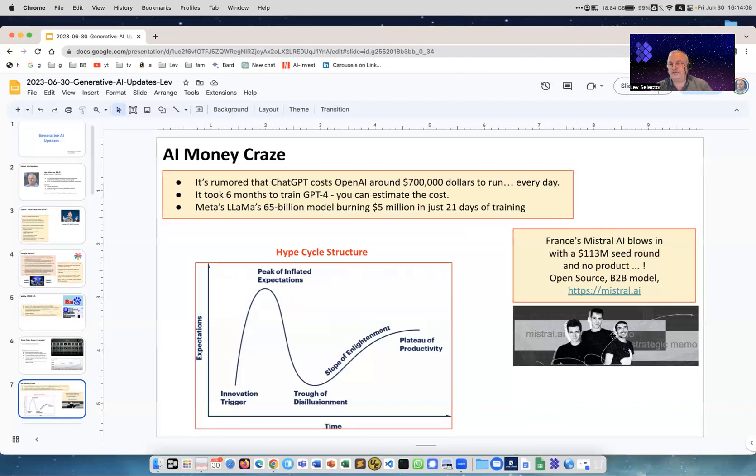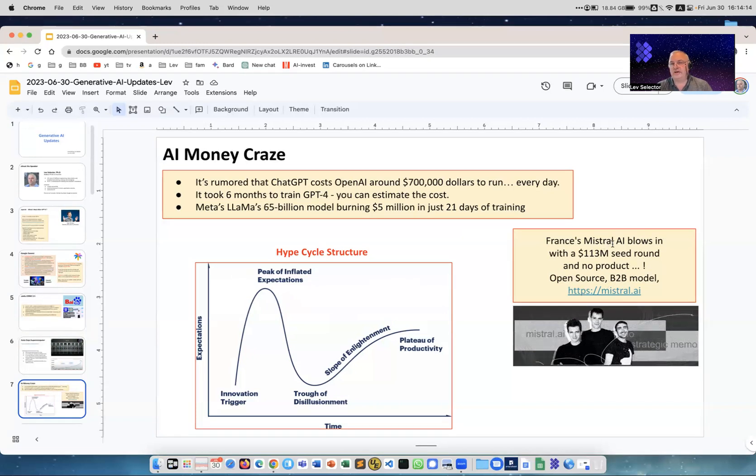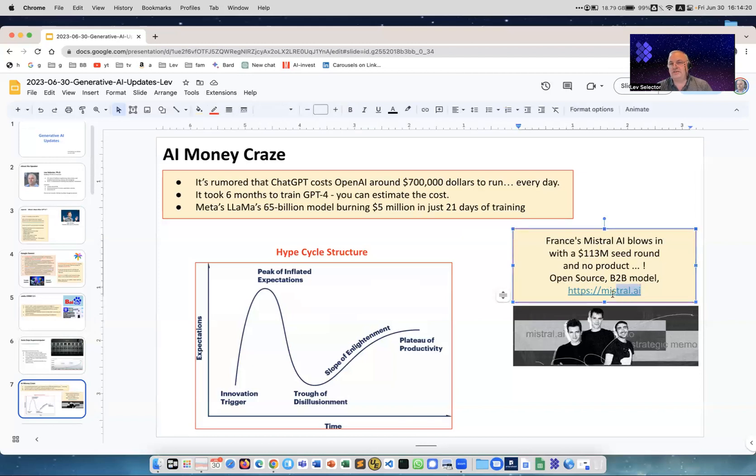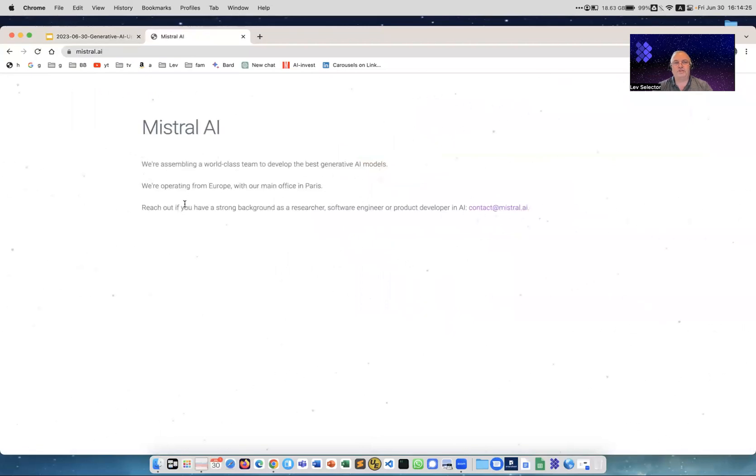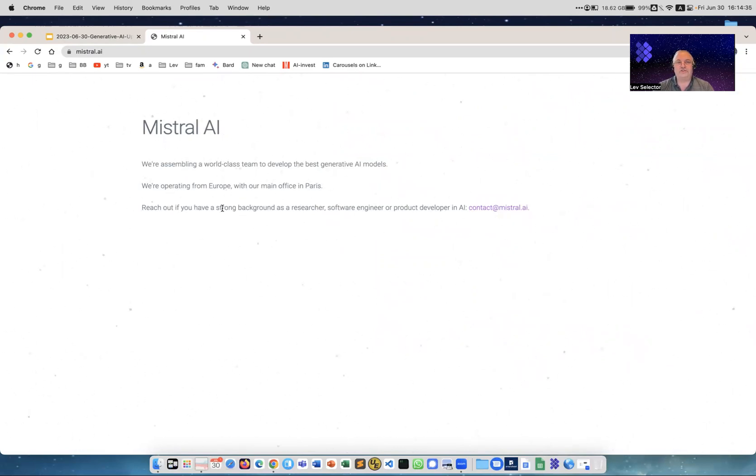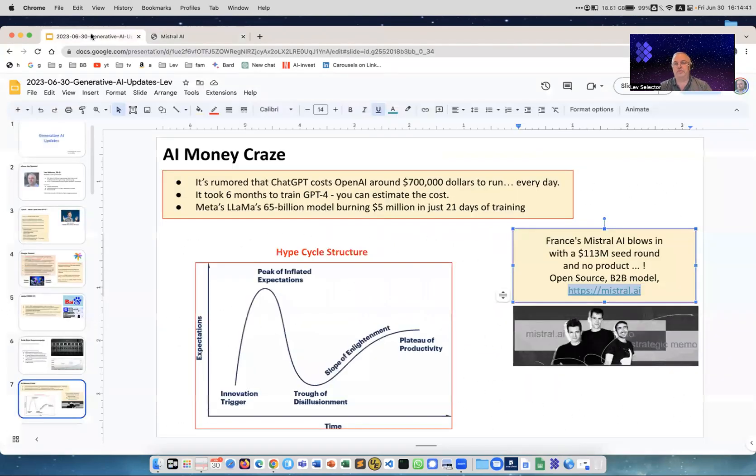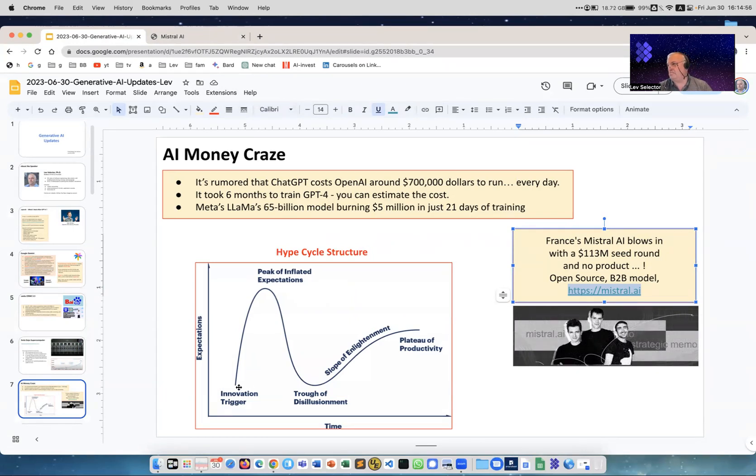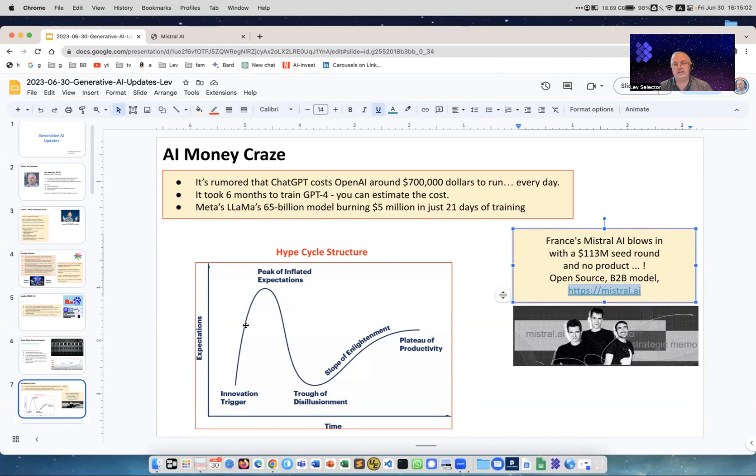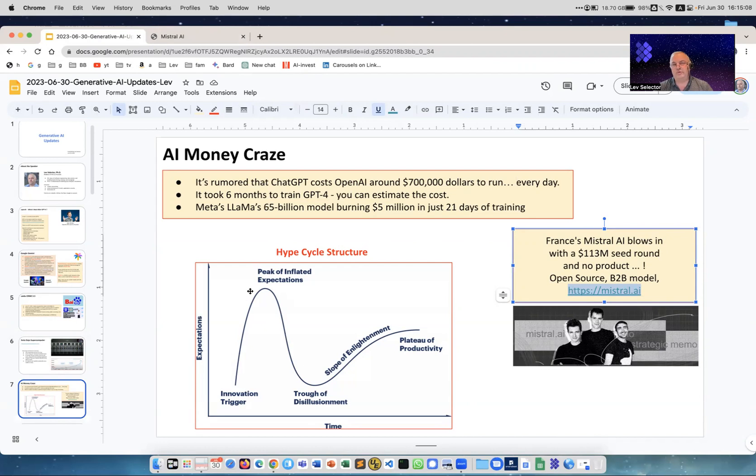I want to show you this absolutely crazy example where this group of French entrepreneurs started a company called Mistral AI. They got $113 million in seed capital and they don't have a product, they don't have a team, they have nobody. If you go to their website it says 'we're assembling a world-class team to develop the best generative AI models operating from Europe, from Paris.' They're just starting, and with zero, with just an idea to build models open source for business-to-business, they got more than $100 million. This is really crazy. I think it's overhyped right now, but at the same time maybe not, because you see so much innovation happening so fast.